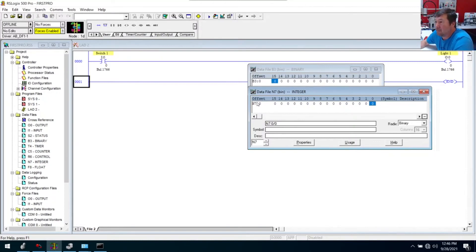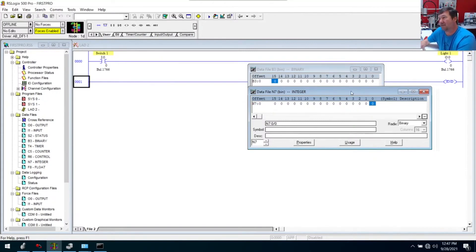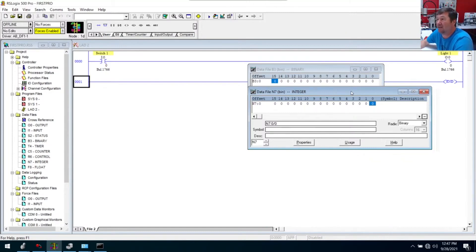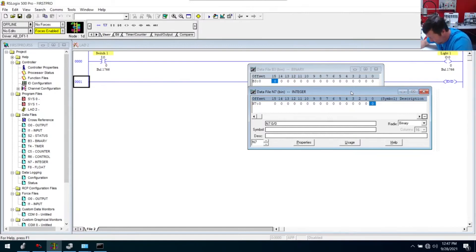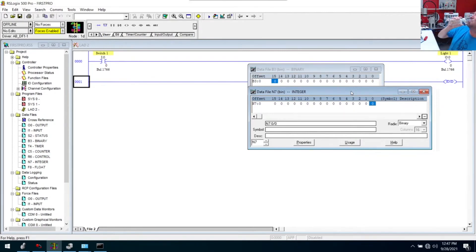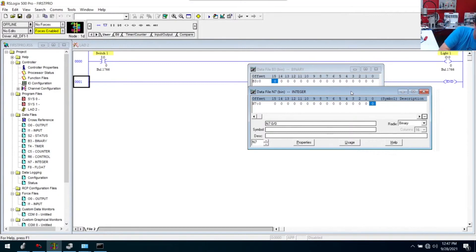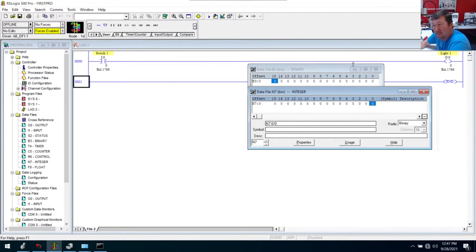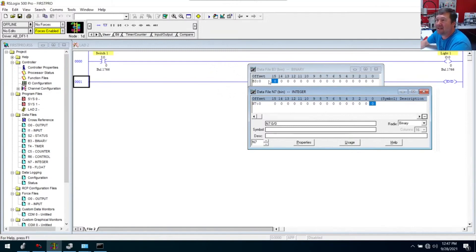B3 colon zero, now I didn't say slash zero. B3 colon zero is a 16-bit integer. A N7 colon zero is also a 16-bit integer. To keep people from having to understand bits and integers and booleans and all those things, they made this B3 and N7. They're actually identical. They are the same things.